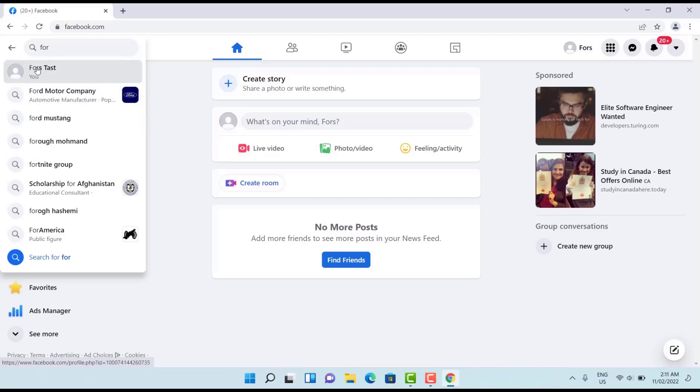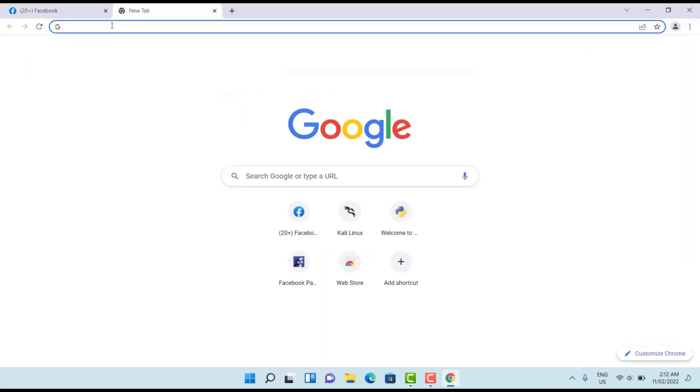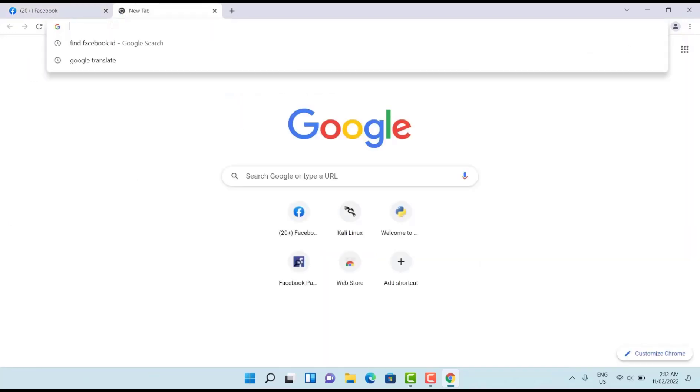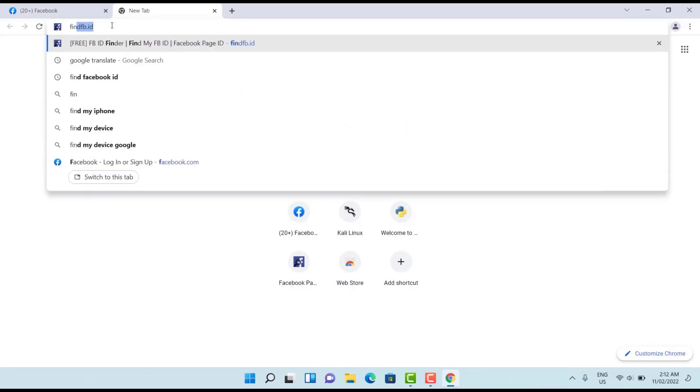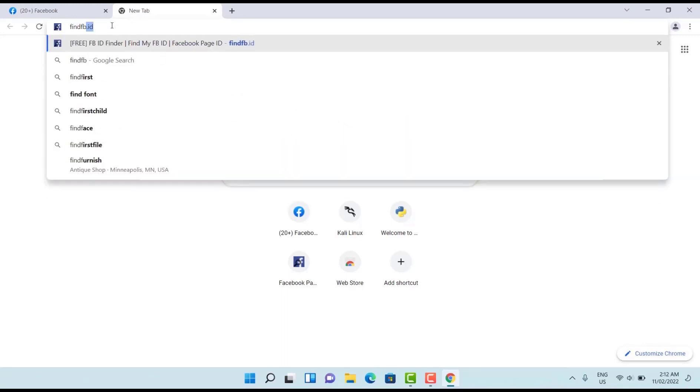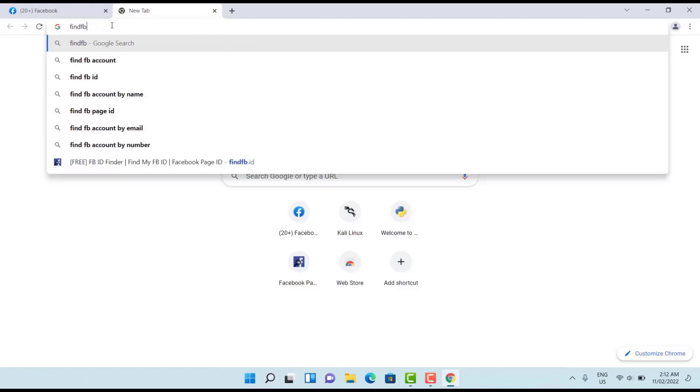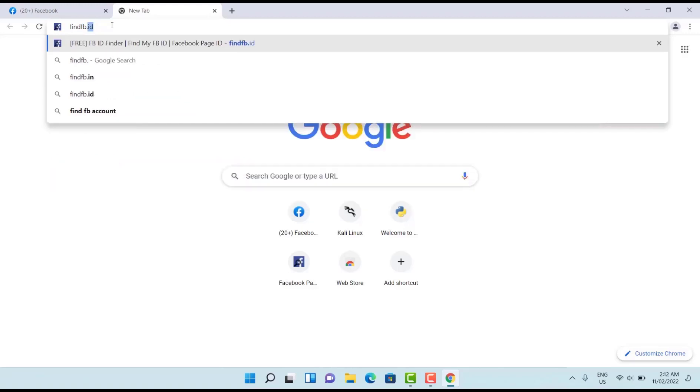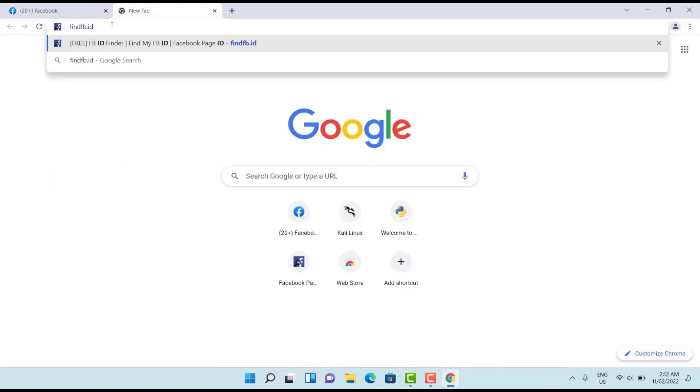Just copy the link address of your target, then open one new tab. Here find this site, find fb.id. With this site you can find any Facebook ID you want.